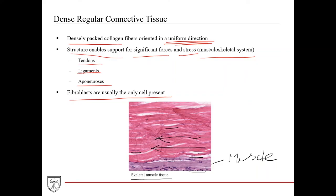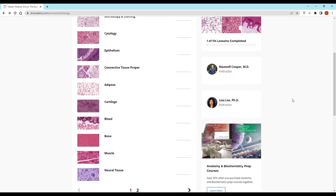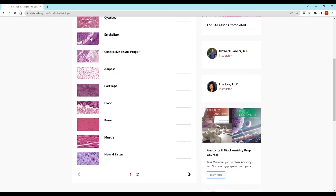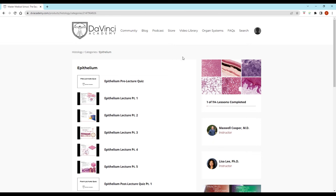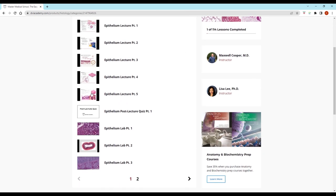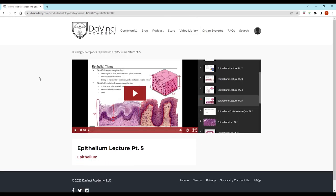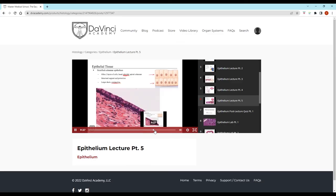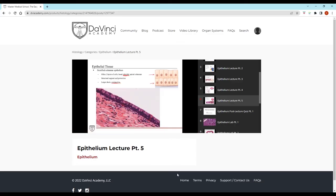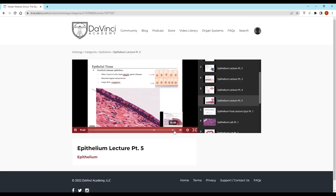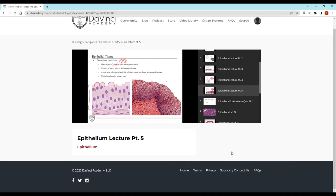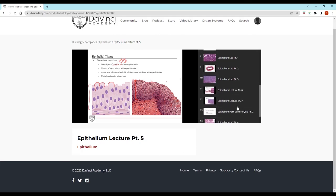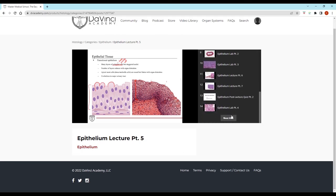Thank you for watching this video from the Da Vinci Academy Histology Video Course, which is completely available on YouTube. To access the corresponding practice questions and histology lab videos, go to our website using the link in the description below.